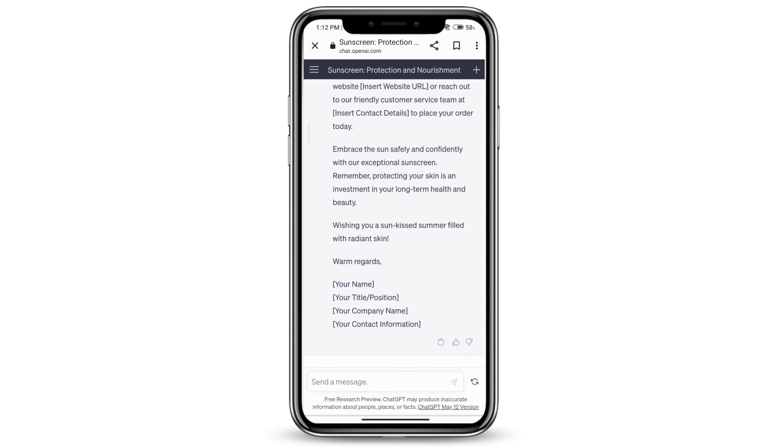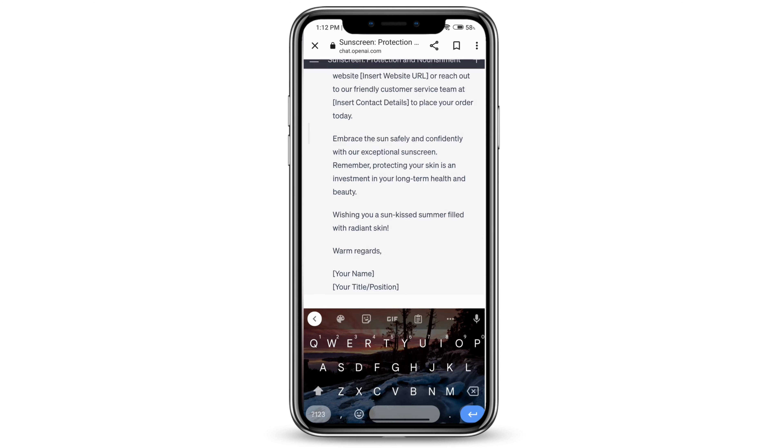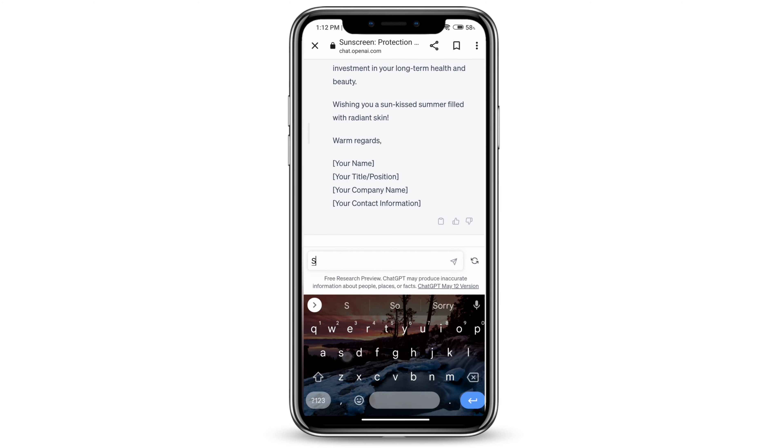You can customize it according to your company and your product. You can also use it to generate social media posts.